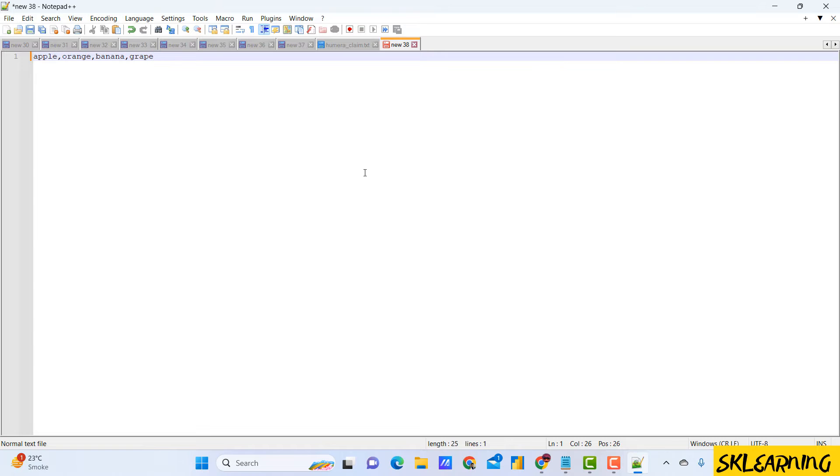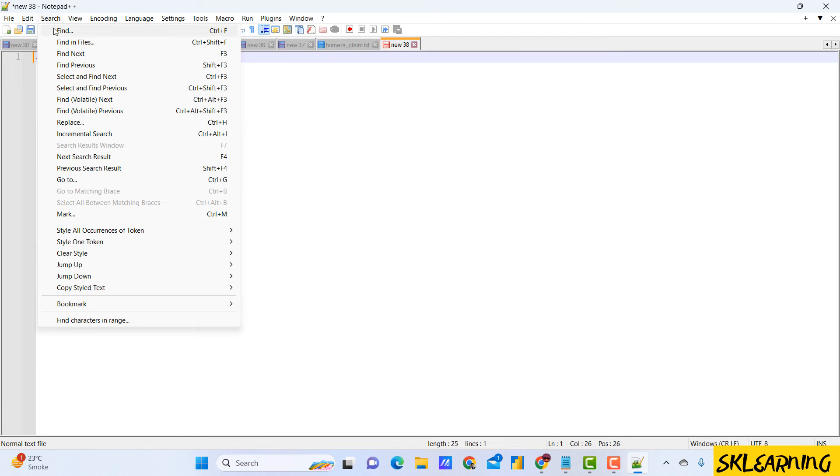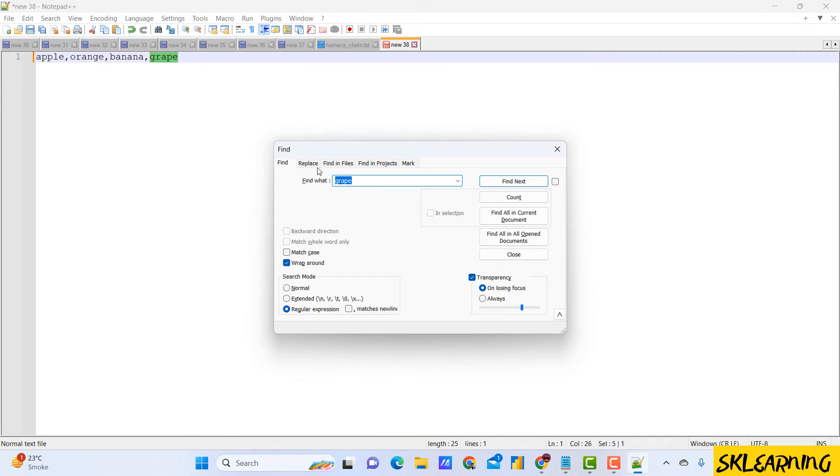Okay, so first I need to just zoom in the text. You can access this by pressing Ctrl+H on your keyboard or navigating to the search menu and selecting replace.